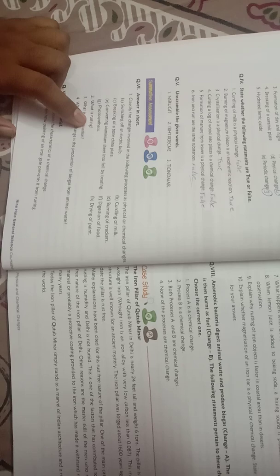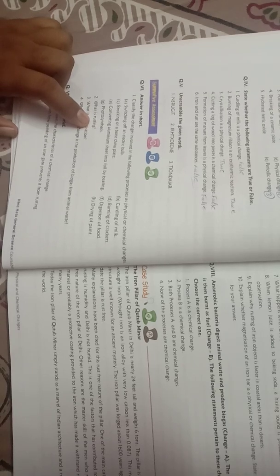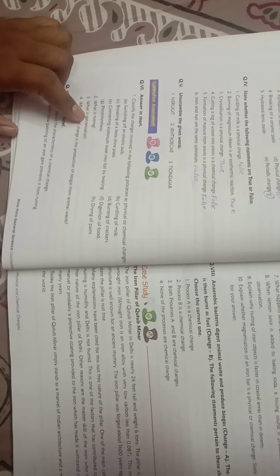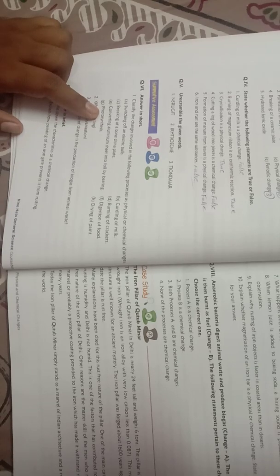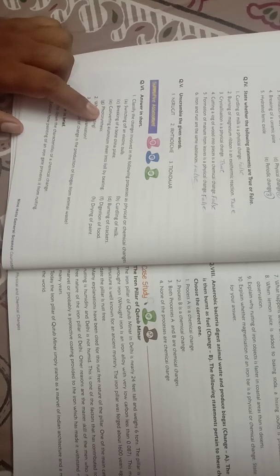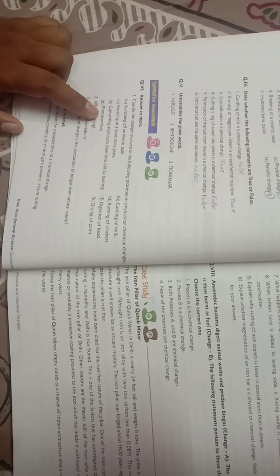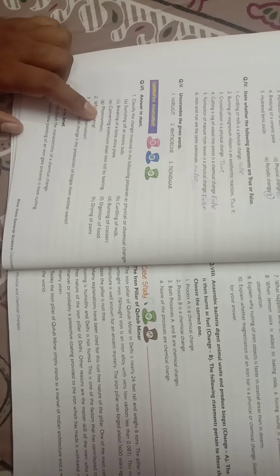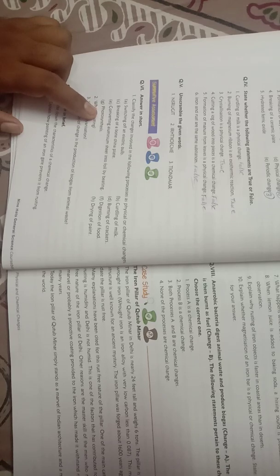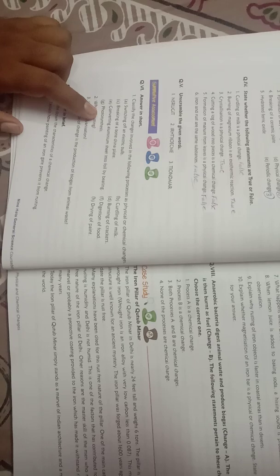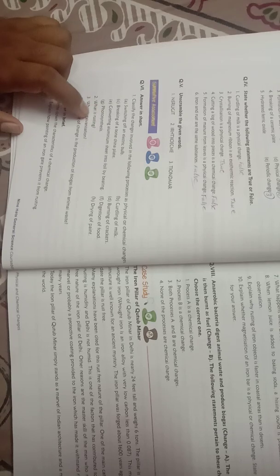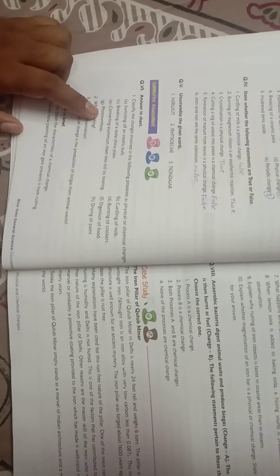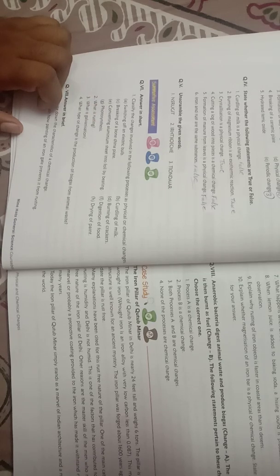And digestion of food - so digestion of food is a chemical change. Next is drying of paints, so it is also a chemical change.